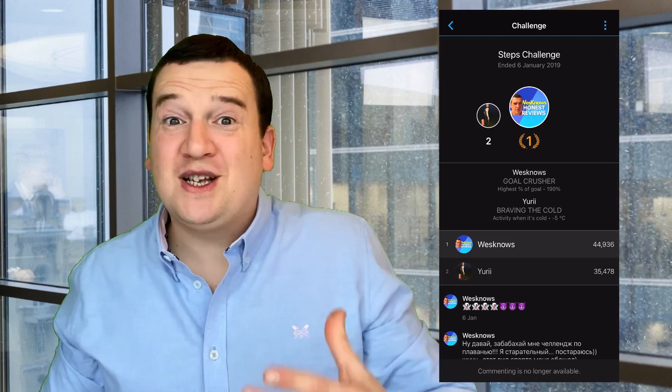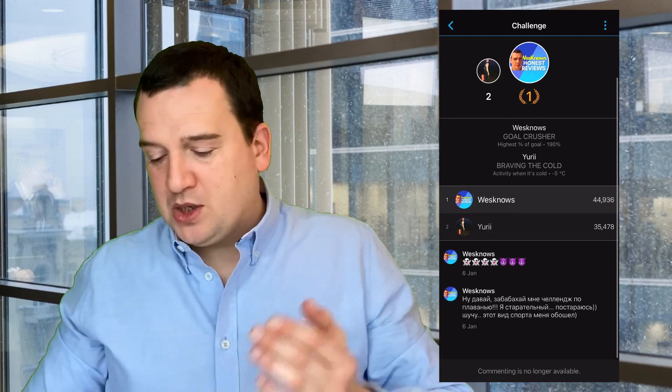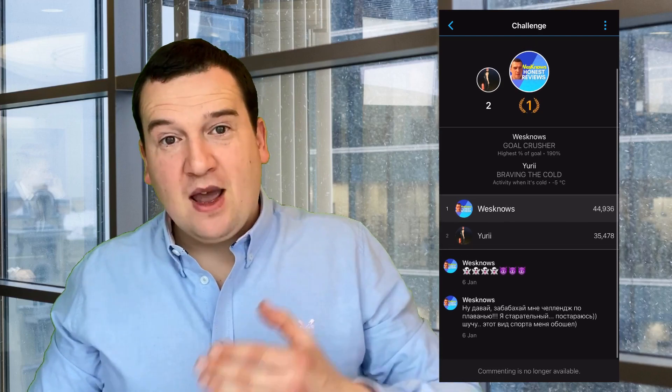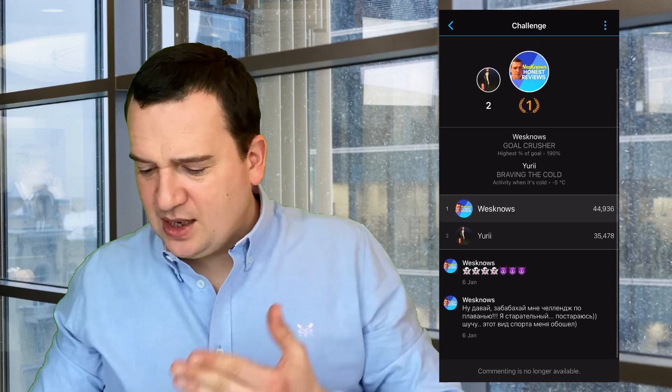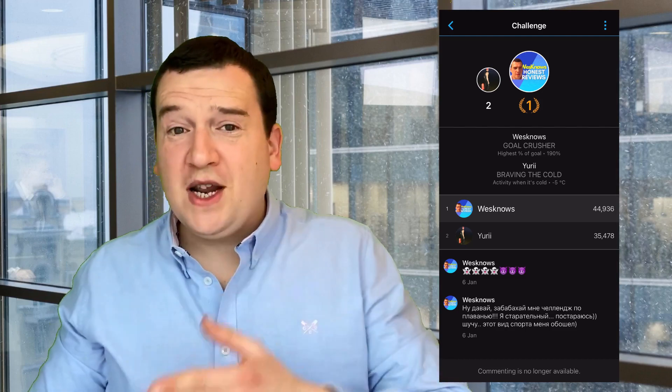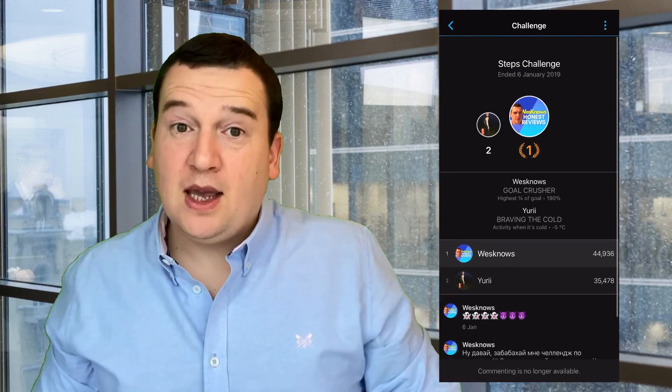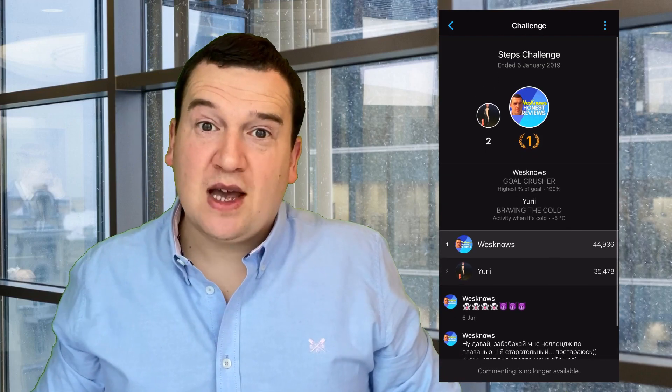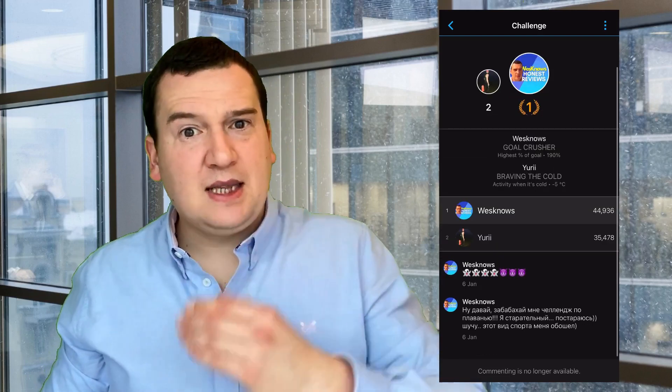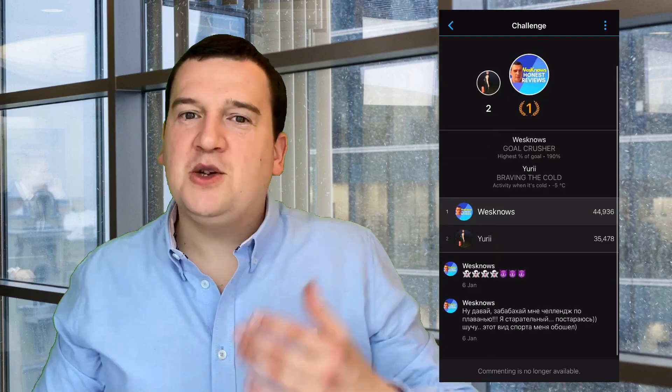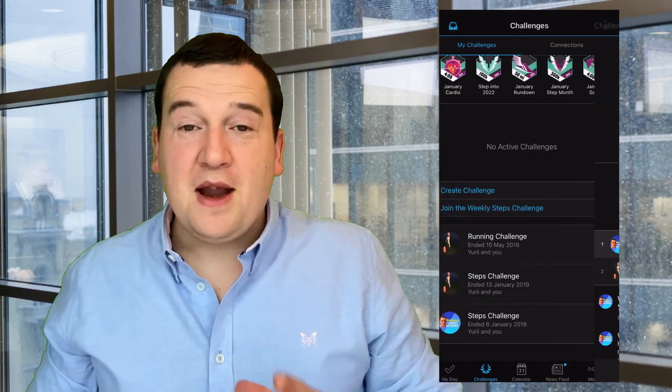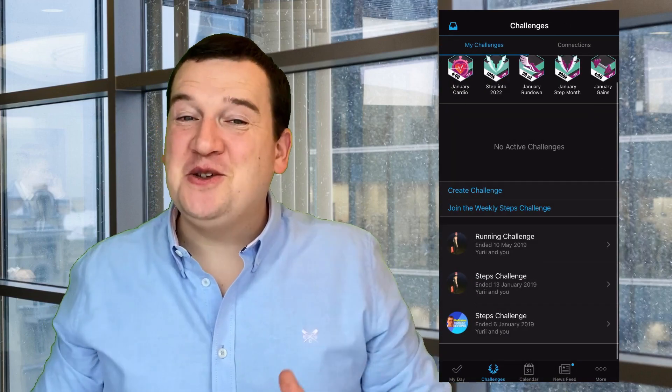Here in the challenges you can create a step or swim challenge, for example, with your friend. I've got my friend in here, Yuri, and we can see that the last challenge we've actually done was a running challenge which finished in 2019. We also had a steps challenge as an example, so you can set these up here.